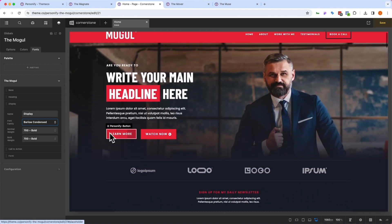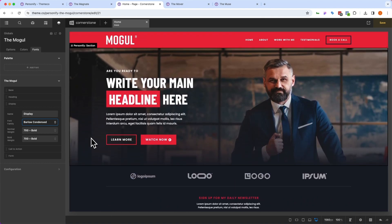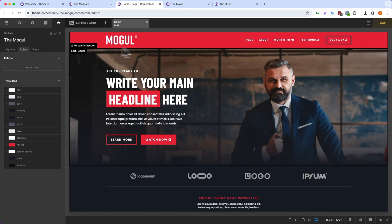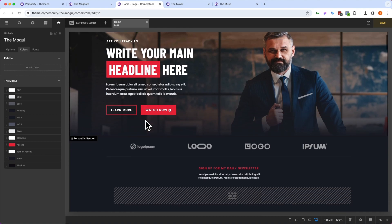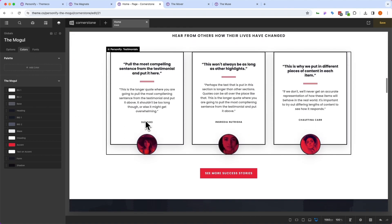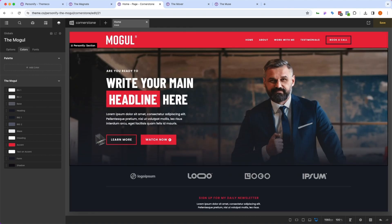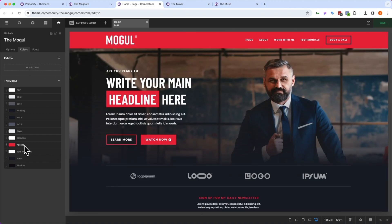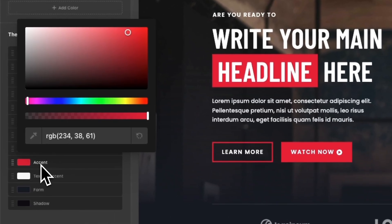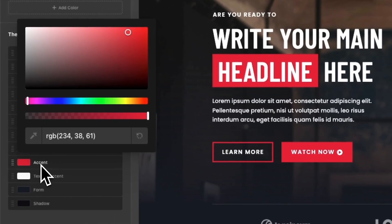Now, similarly, we can jump over to our colors, and you'll notice we have a default color scheme set up for Mogul. But if you have different colors that are very specific to your brand, you can change those here. For example, you'll notice that the accent color is used pretty much throughout this entire template. So what we're going to do is jump into the accent global color here and make this something that's more fitting to us.